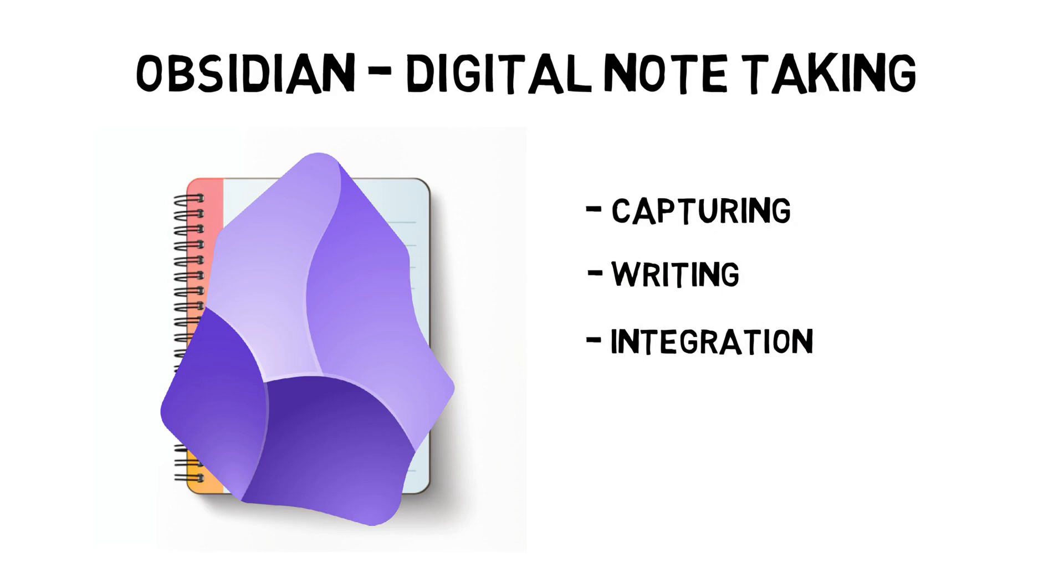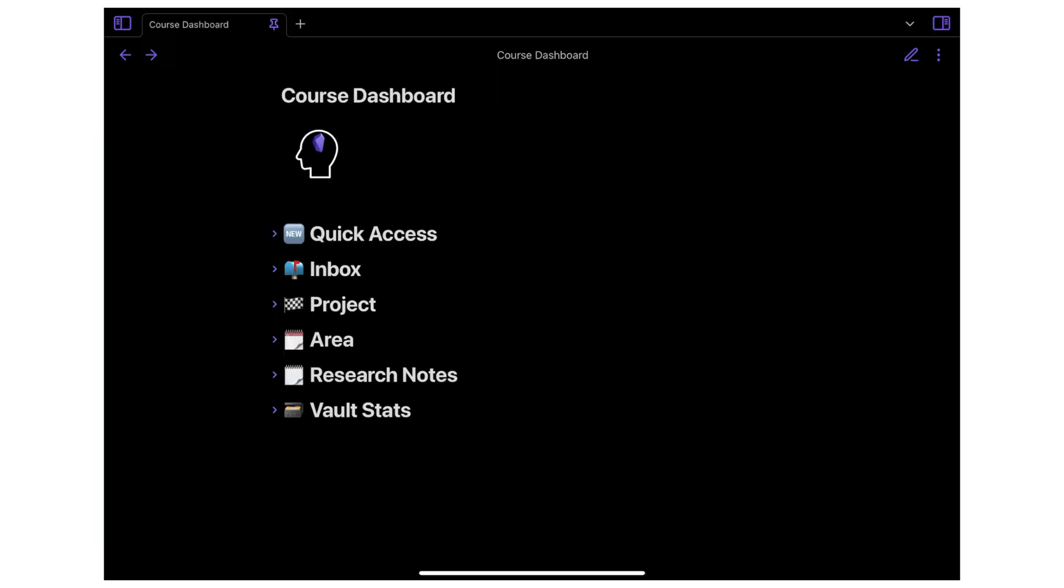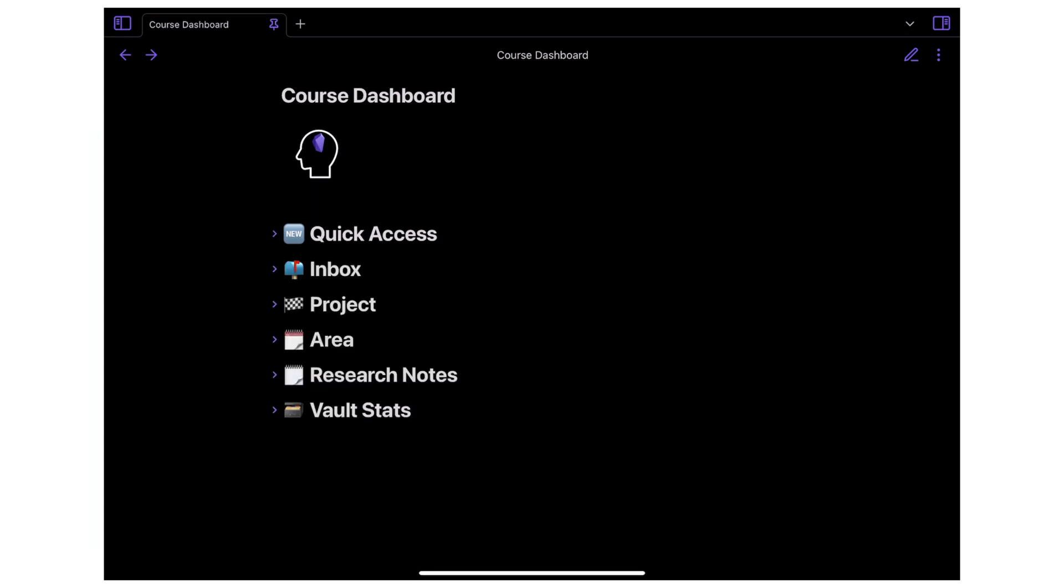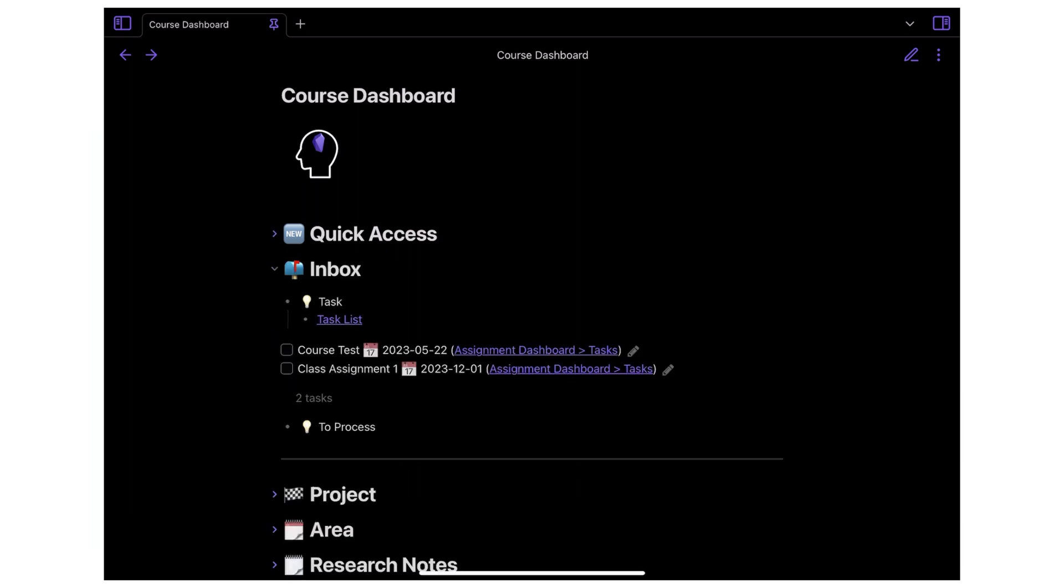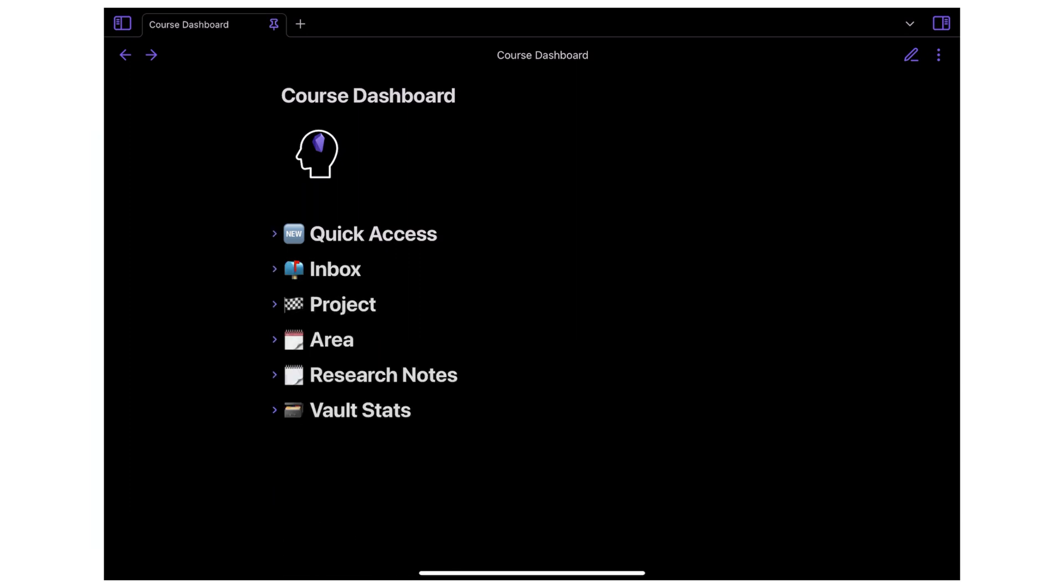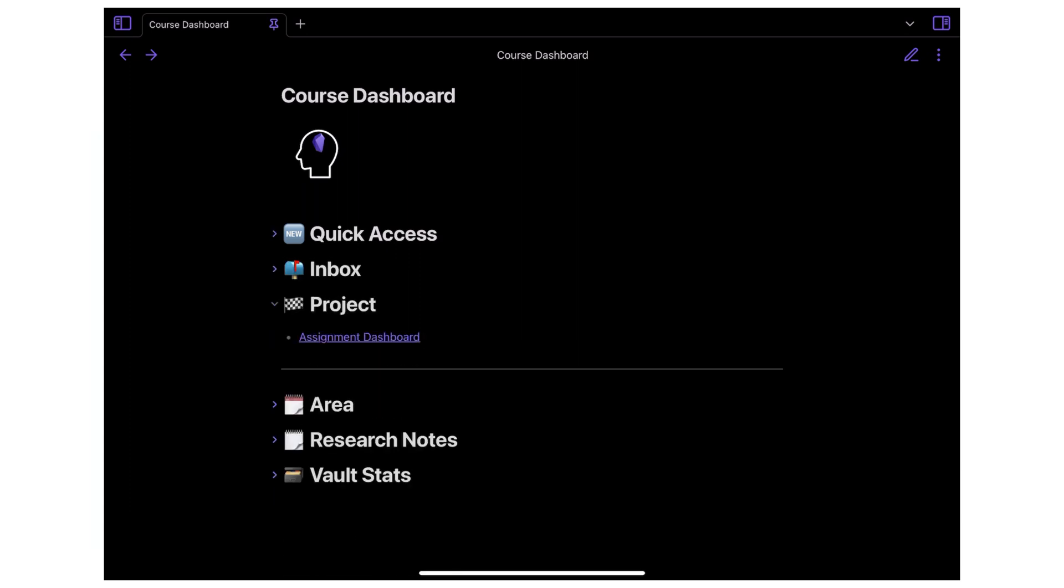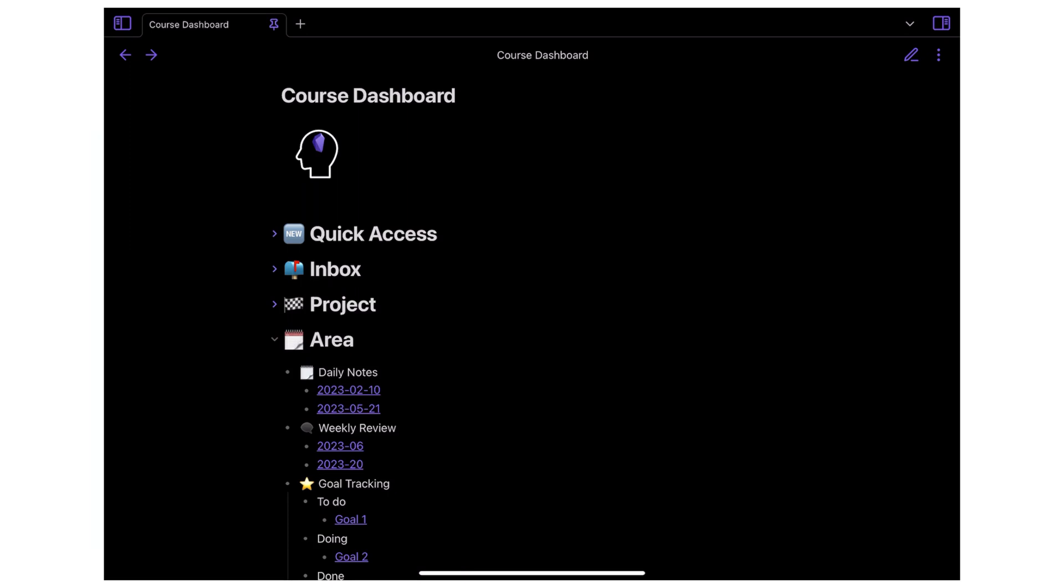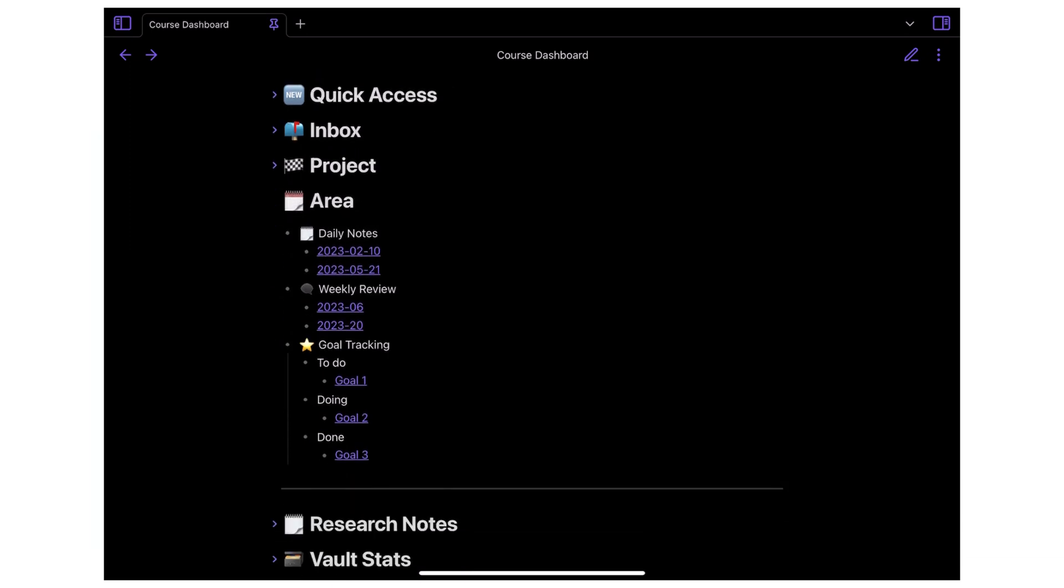Let's see an example of using it with my current course. I have a dashboard that provides an overview of the notes to access quickly. The dashboard allows me to see what assessments I have to do. I use the PARA structure to organize my notes.